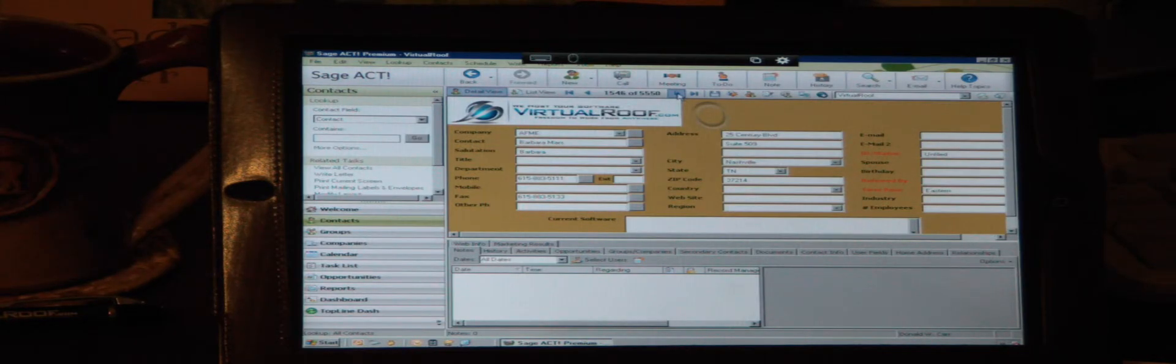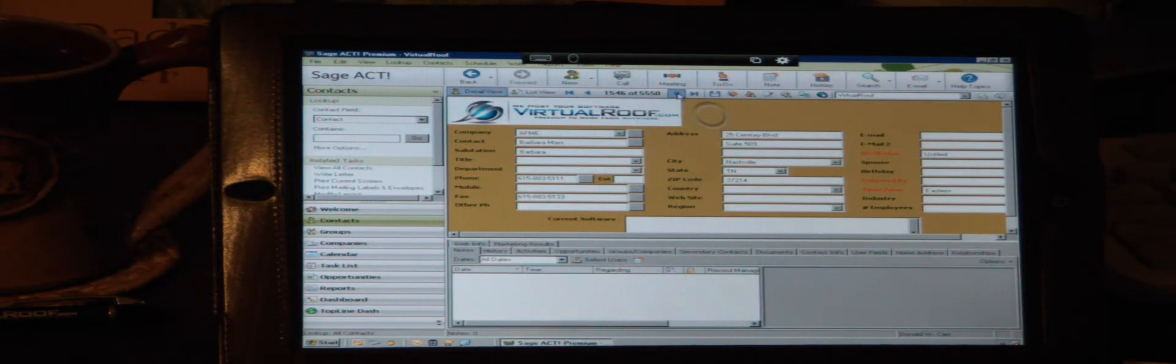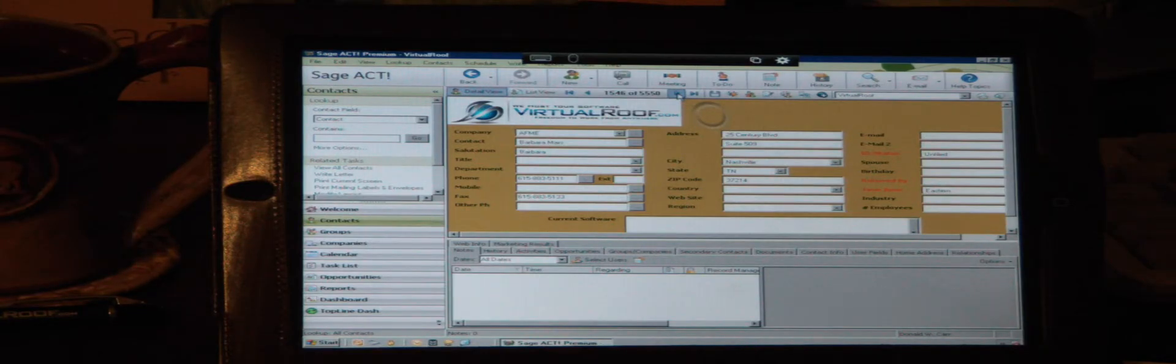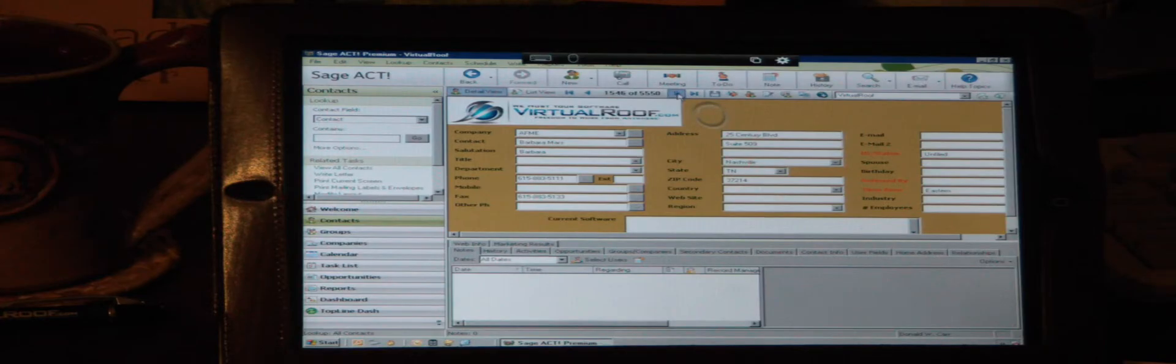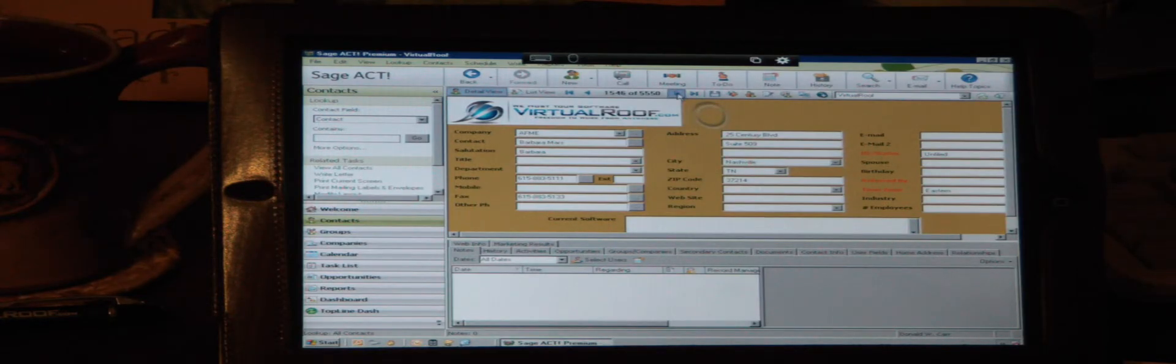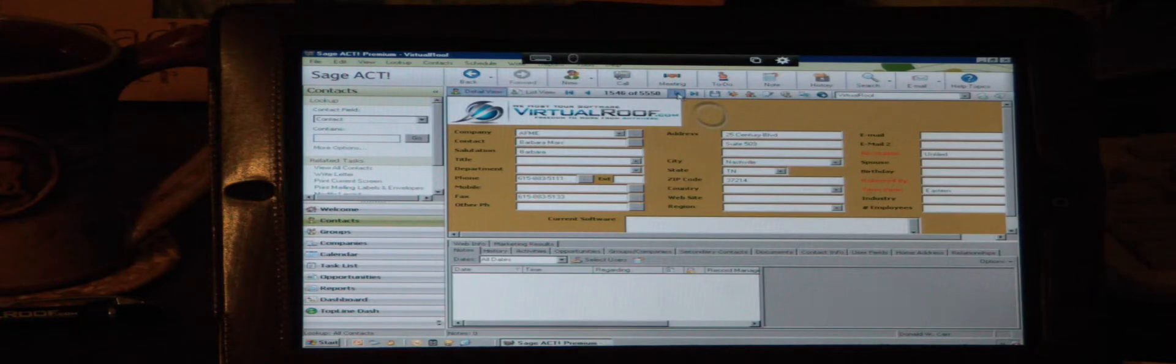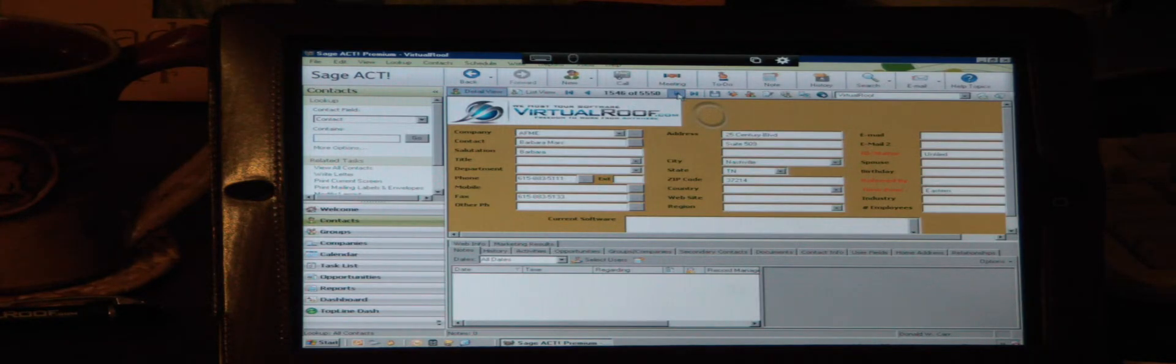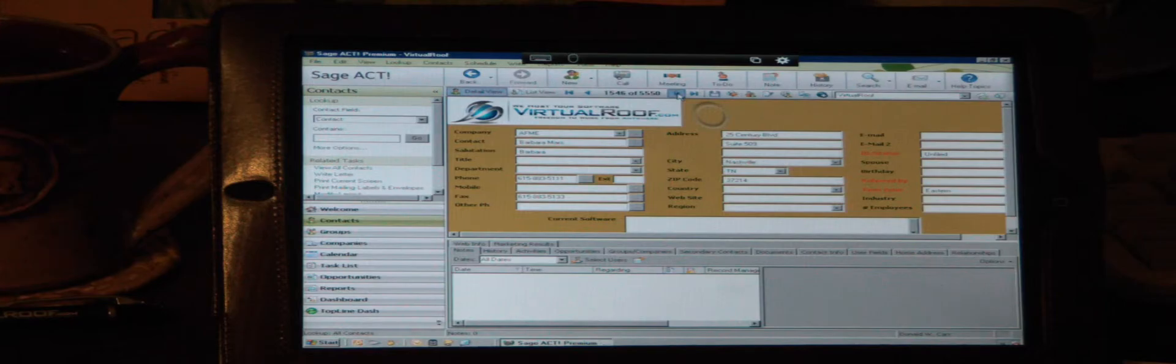Well, that's pretty much it for this demonstration. If you need more information, you can go to our website at virtualroof.com. You can also go to YouTube and do a search for virtualroof.com. We've got lots of other videos you can watch. And you can also call us. Our phone number is 407-965-0655. Thanks for watching.